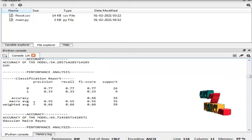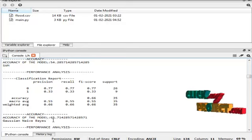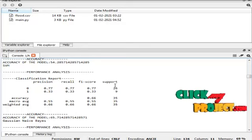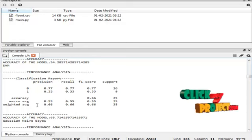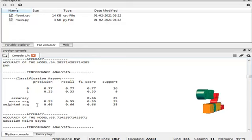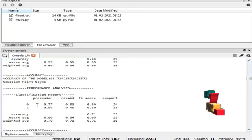SVM algorithm accuracy is 65%. And these are the classification report of Support Vector Machine algorithm.